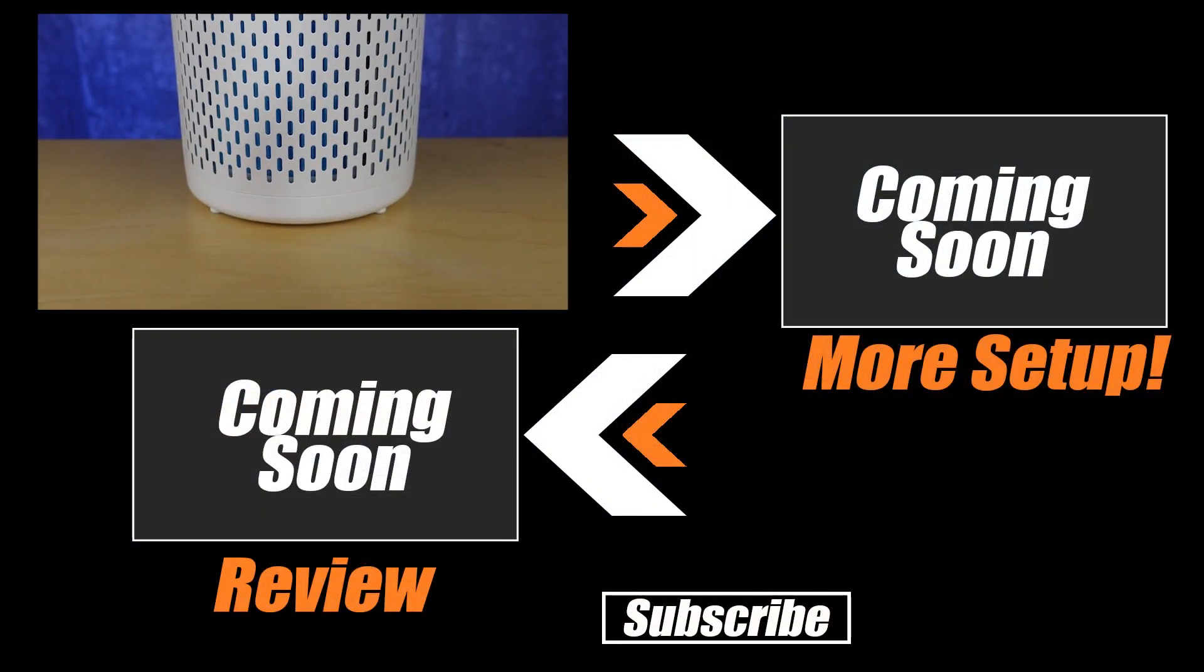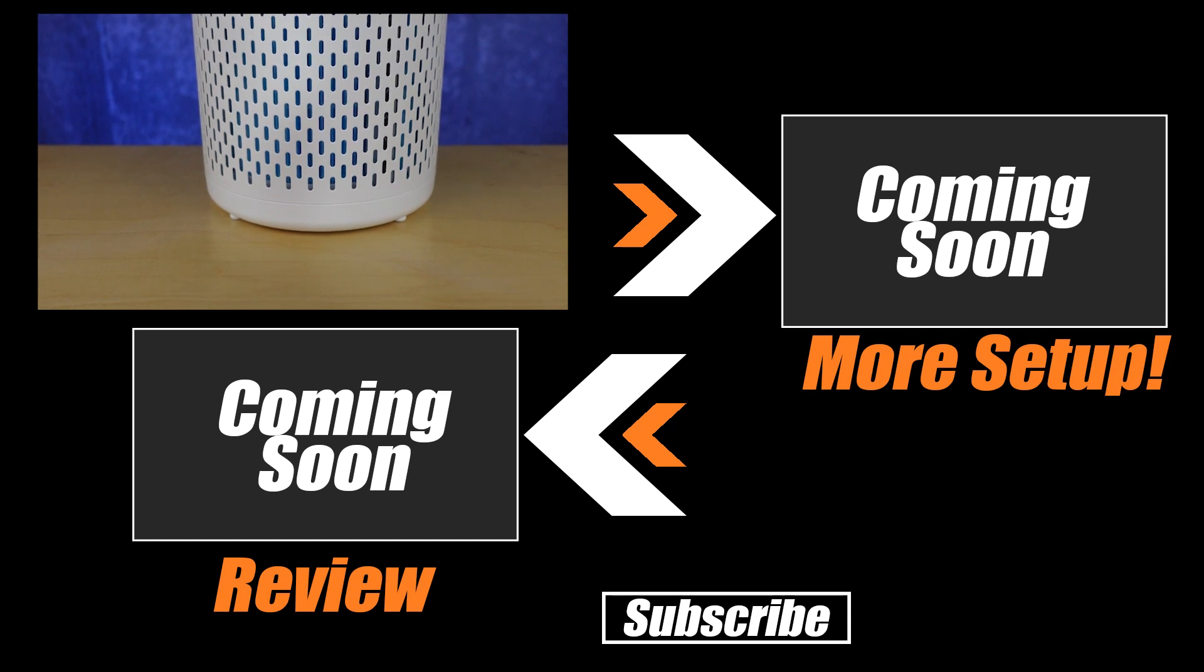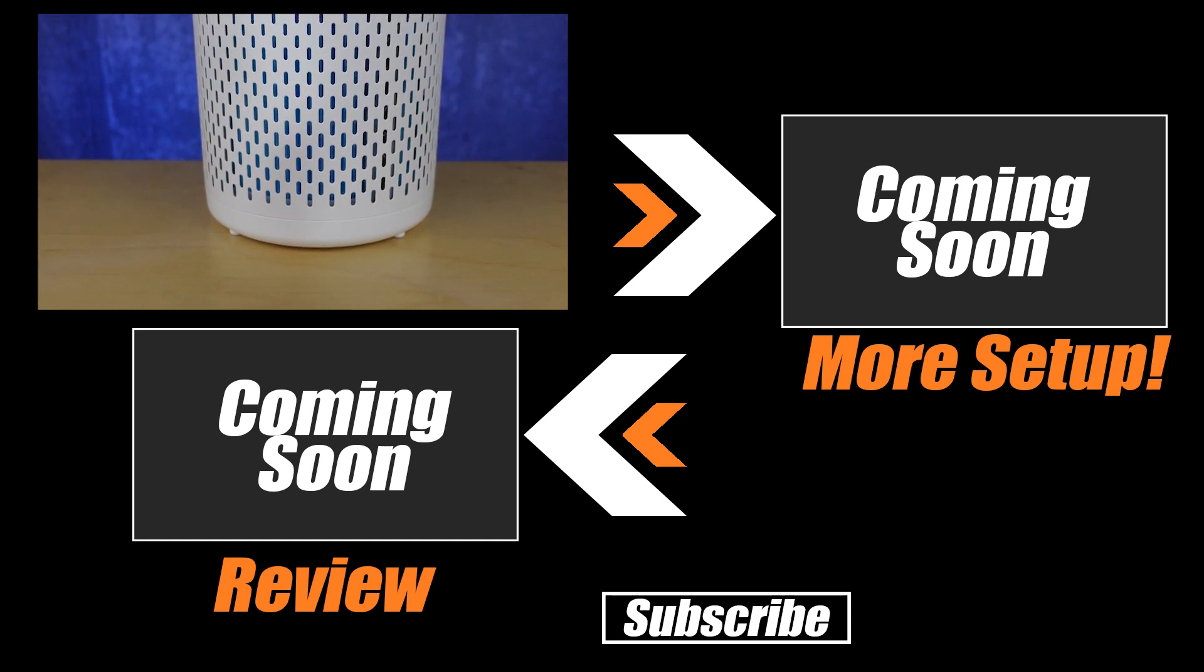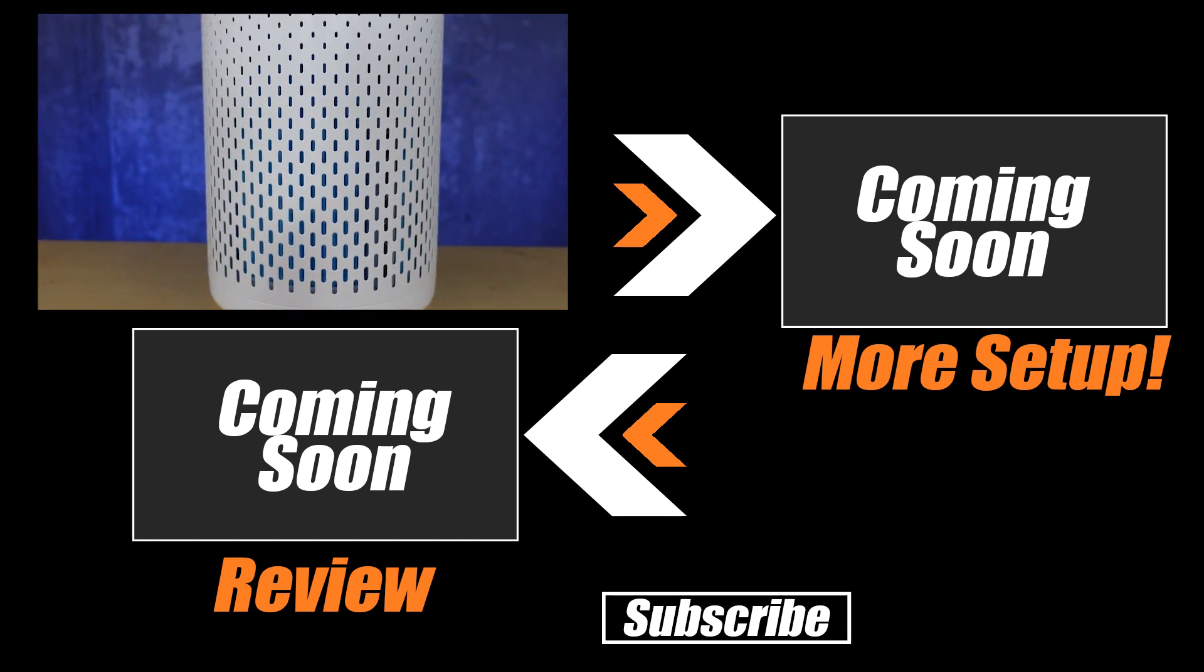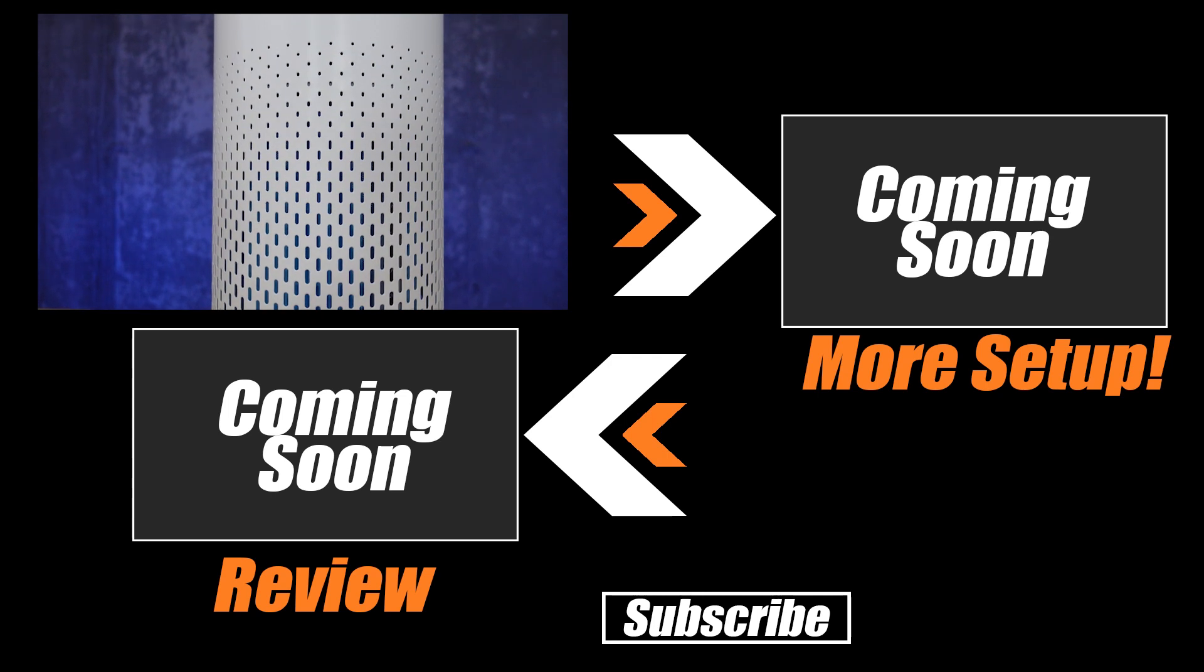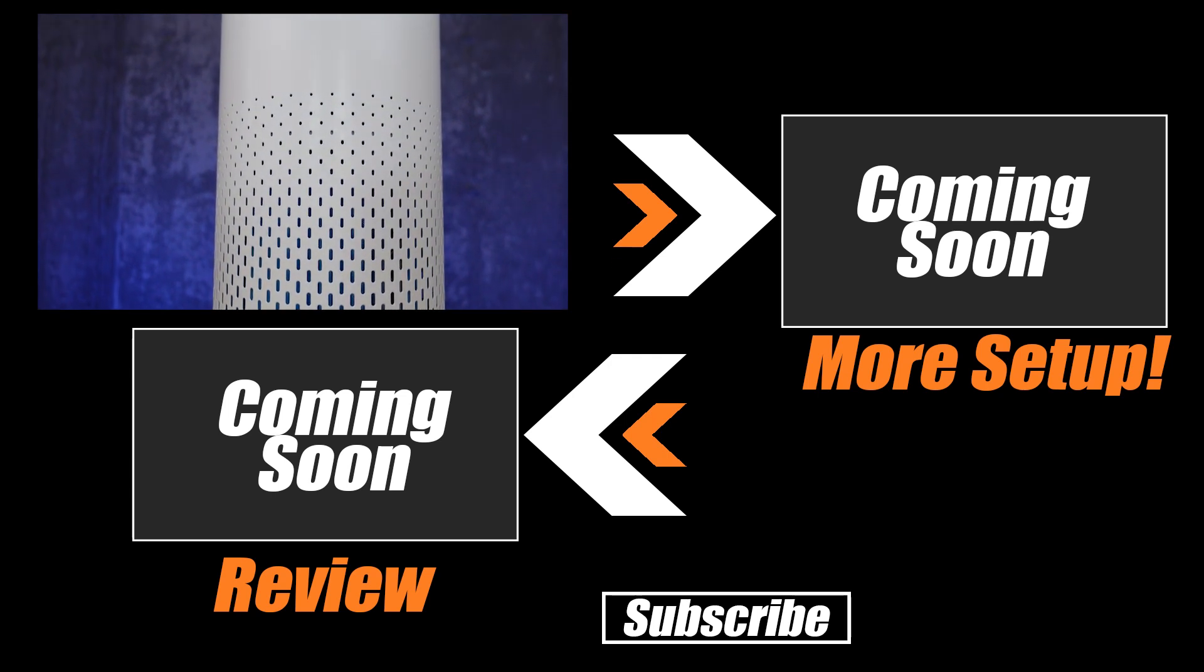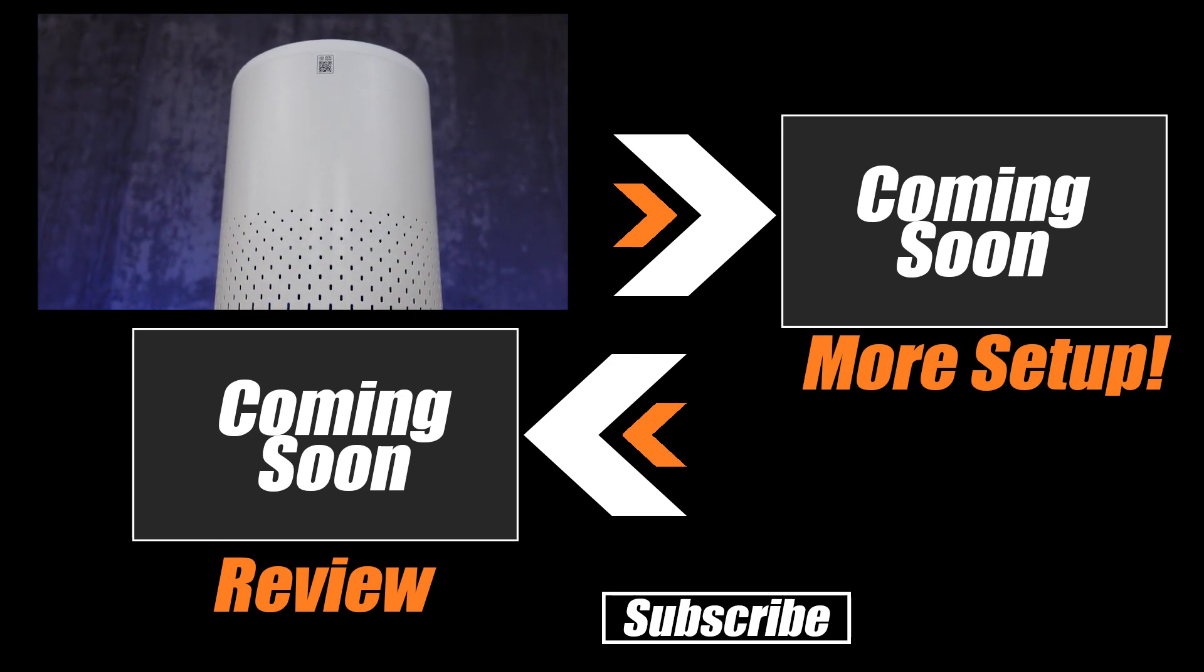If you want to get it set up and doing more you can look at our playlist up on screen that shows you how to get it set up and working with other platforms, and you can see our review sitting here as well.